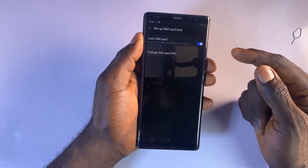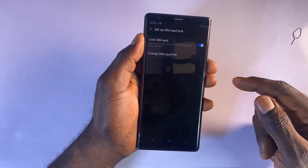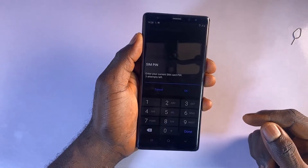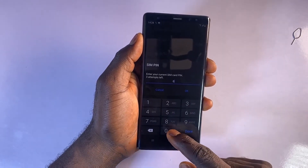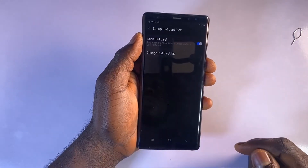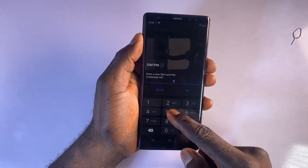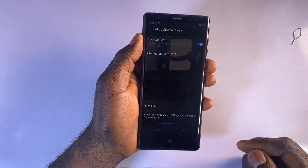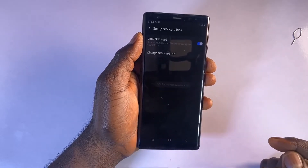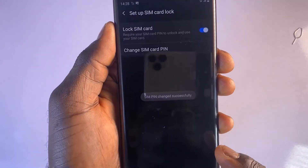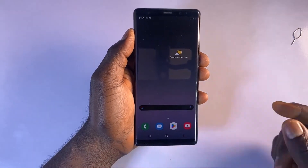Now we have activated a SIM lock for the SIM card. To change the default SIM PIN to your preferred PIN, select Change SIM card PIN and input your default PIN. Here you can input your new preferred PIN. Enter the PIN again to confirm it. You have now successfully configured a PIN lock for your SIM card on your Android phone.